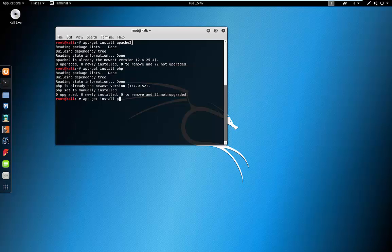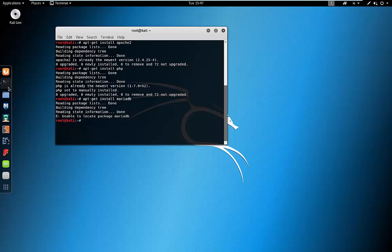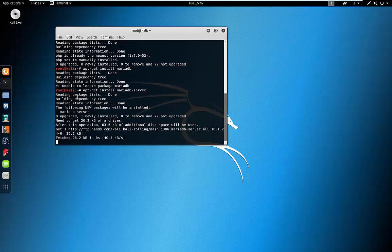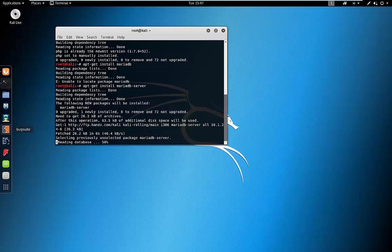Next we're just going to check for MariaDB. It cannot locate the package, so let's try mariadb-server. There we go — this is going to install now, so I'll just pause this video for a second.